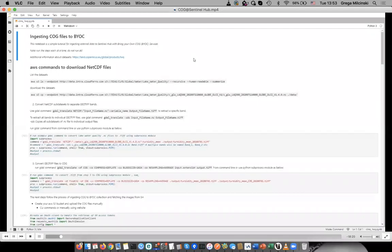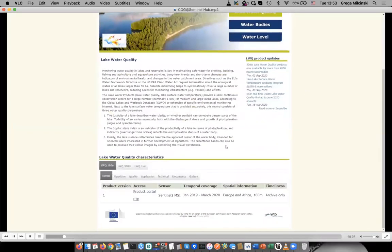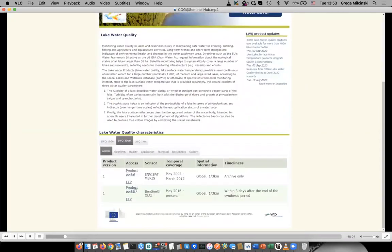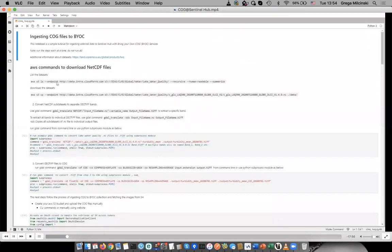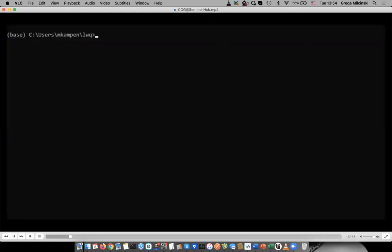As an example raster dataset, we will take a lake water quality dataset from the Copernicus Global Land Service. The datasets contain information about turbidity in lakes, which describes water clarity. The data is accessible through the product portal on the bottom of the website. Since the data is also accessible from S3 buckets on CreoDIAS, we can also download them using the AWS command line interface. The first command lists the available datasets, and with the second command you can download a specific dataset.